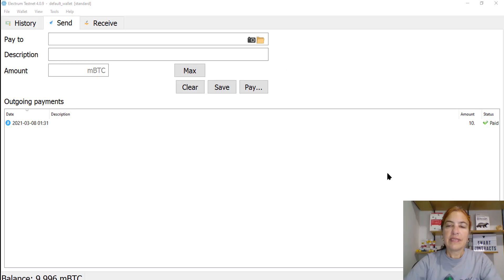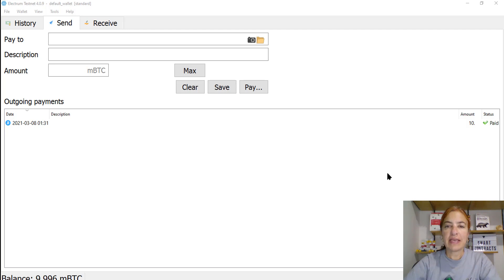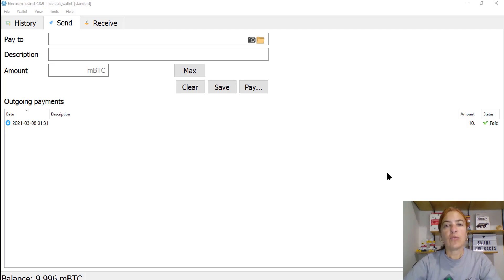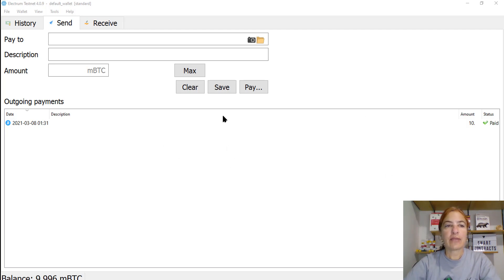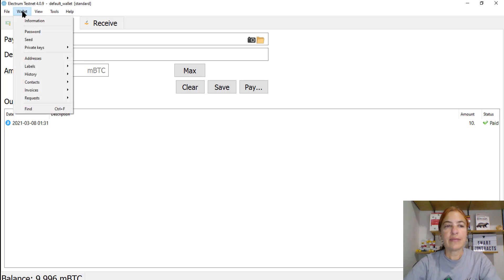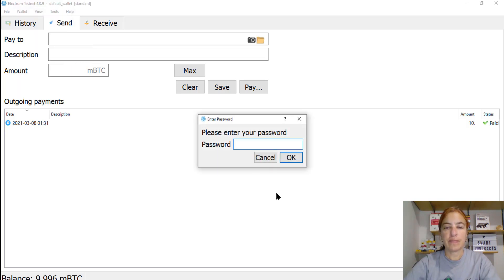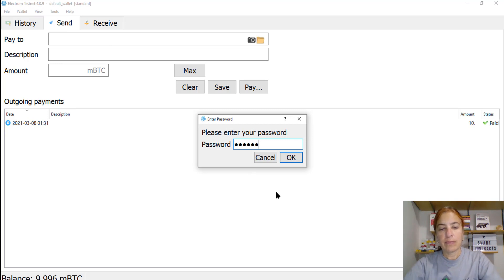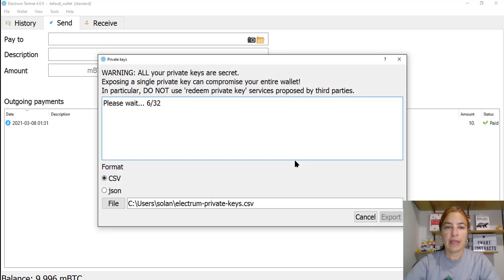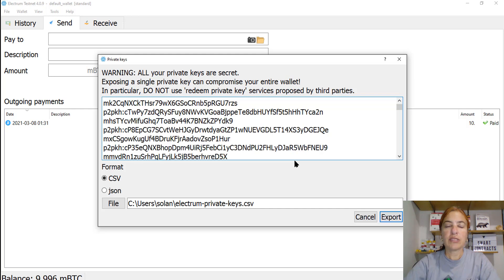The RBTCs will be sent to an address generated using the same private key which was used to send the BTCs. So we need to know the private key. Here in Electrum. I'm going to the menu wallet. Private keys. Export. Put your password. And the private key will be generated.